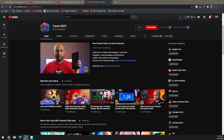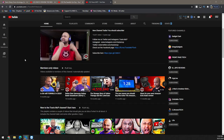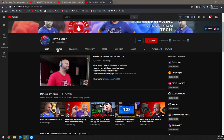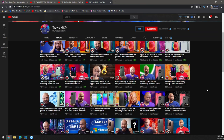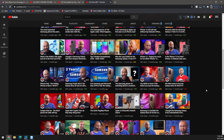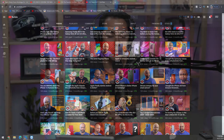Today we've got a special guest, Travis MCP. He's a tech channel. He reviews everything — phones. He's been on the show multiple times. He knows all about how to optimize your channel. He's also a team member at VidIQ, so he knows what he's talking about. He audits channels all the time. So without further ado, let's get Travis on the show.